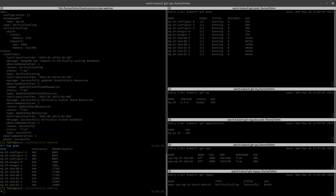We have another question: could we set up a scheduled time to scale up or down at a specific time? Yes, we have planned to support the time window feature. We are currently working on it and have a working POC. We can set a specific time window where we want to perform ops requests such as scale up, scale down, smart restart, or database version updates. We hope to announce the final release soon.